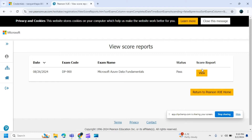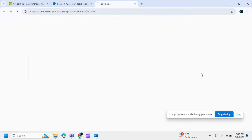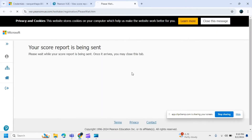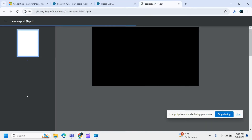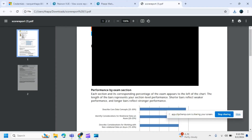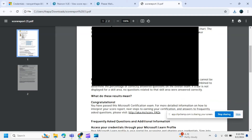Click on the view option and your file will be downloaded. Open the downloaded file to see your actual exam details and all related information.